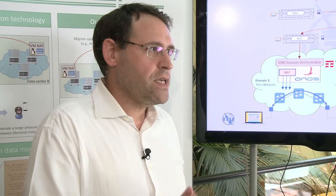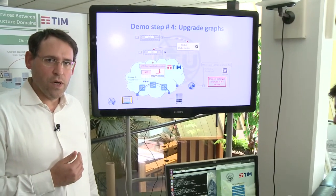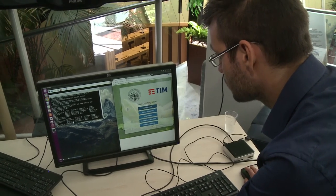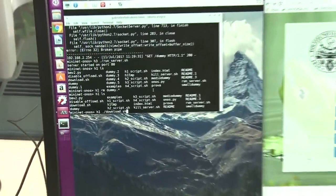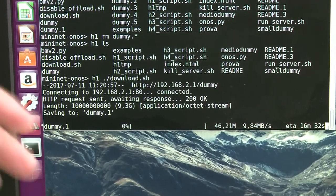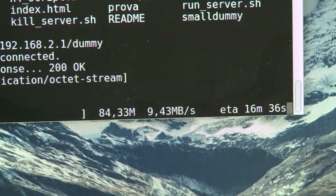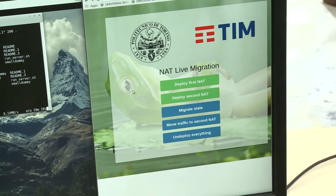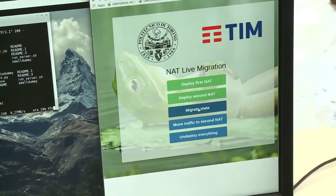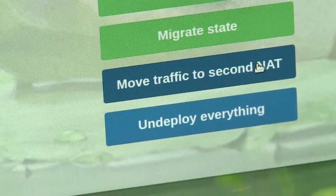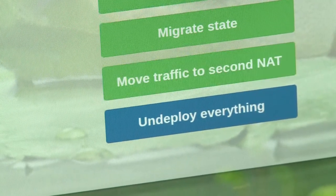Moving to the demo screen: Evano deploys the first NAT — the first graph — placing the NAT in the data center. We push the button and it goes green. We now have two emulated hosts — client and server — and start the download, which you can see beginning. Now we deploy the second NAT in parallel by pushing the second button. We then migrate the state and switch the traffic to the second NAT.